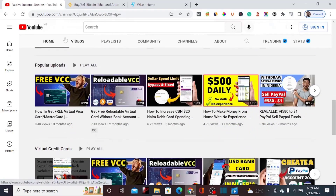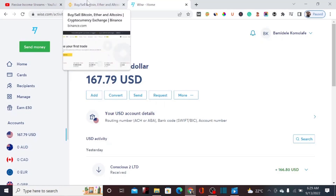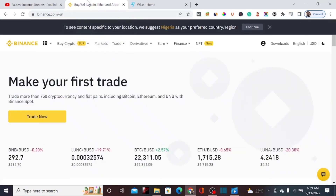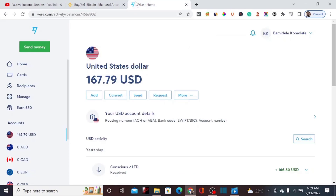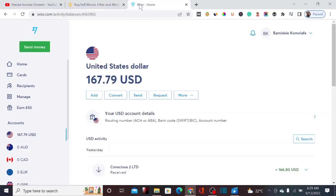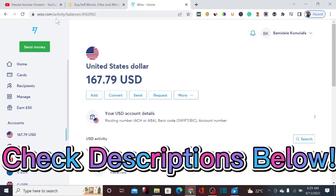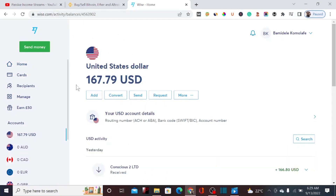Let me quickly show you exactly how you can trade your Wise balance to get USDT. We need two major accounts: TransferWise — which is Wise.com — and Binance. You have to ensure your account is verified on both platforms. If you haven't done that yet, I'm going to drop a link in the description so you can register on both platforms.